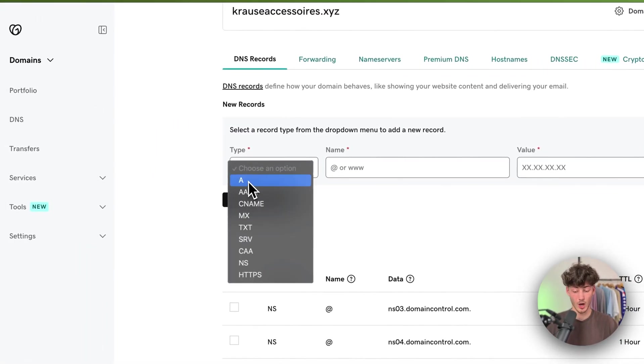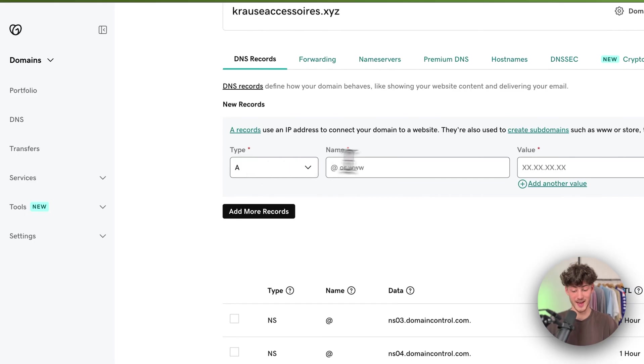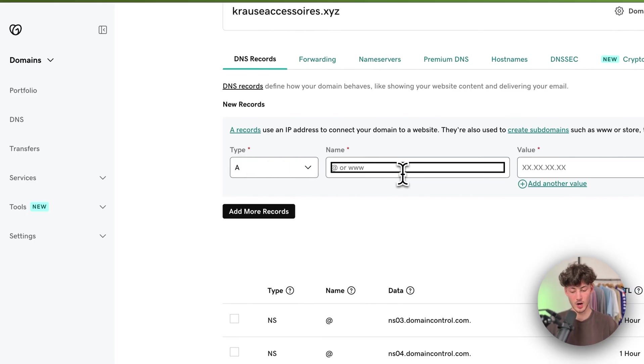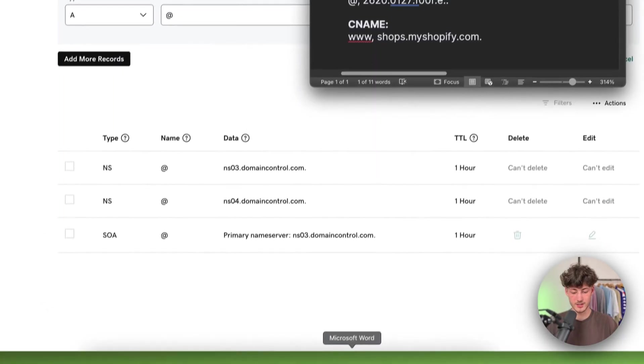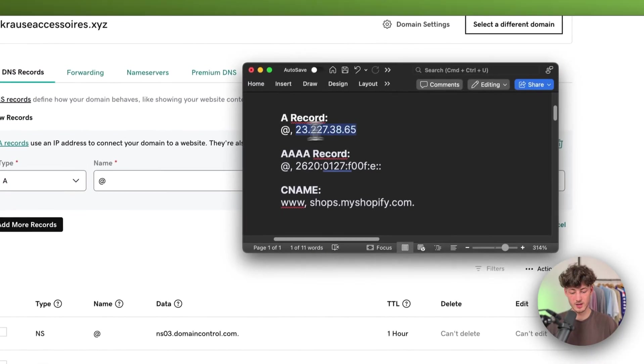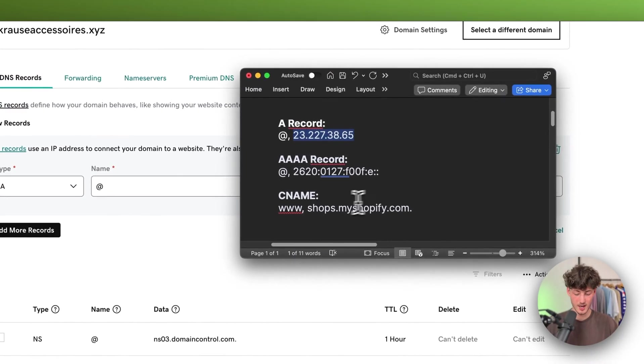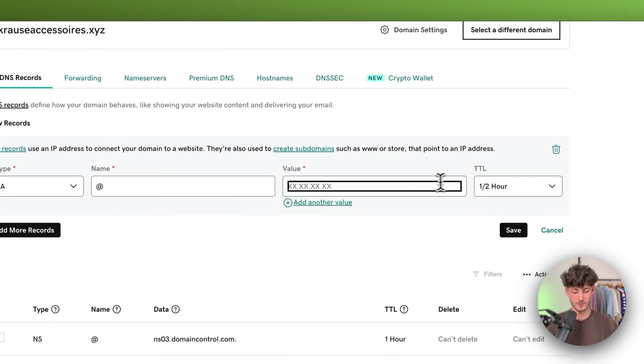To get started, we are going to add an A record. As for the name, we are going to put in an at. Then as for the value, we are going to simply copy this from right here and paste this in.